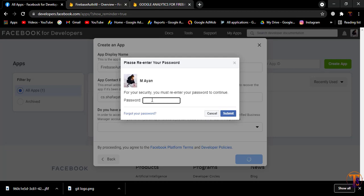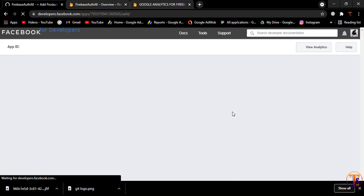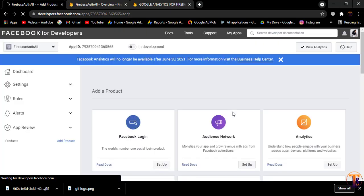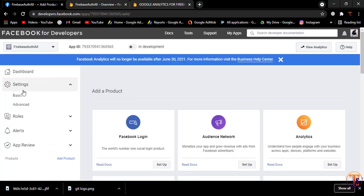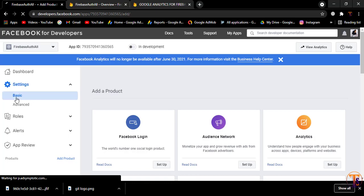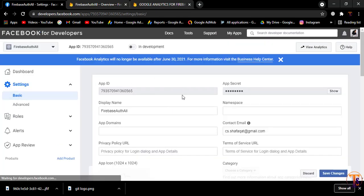Select the account and click on Create App. Here I have to provide my password and click on Submit. Now click on Settings and click on Basics. Here you can see we have App ID and App Secret.